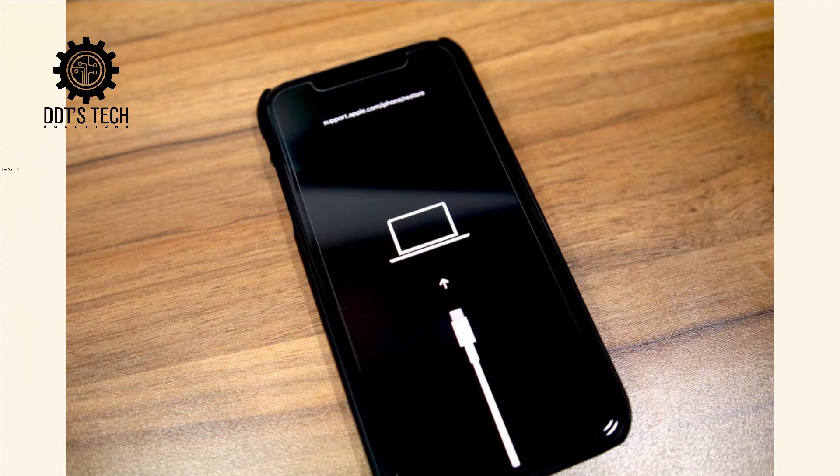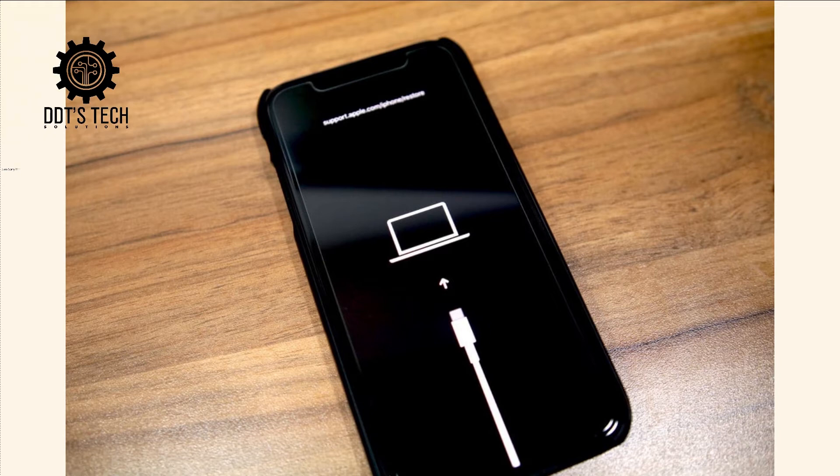The second step is to press the home button of the iDevice first, do not release it, and then press the power button of the iDevice. Do not release it until the iDevice screen goes out.